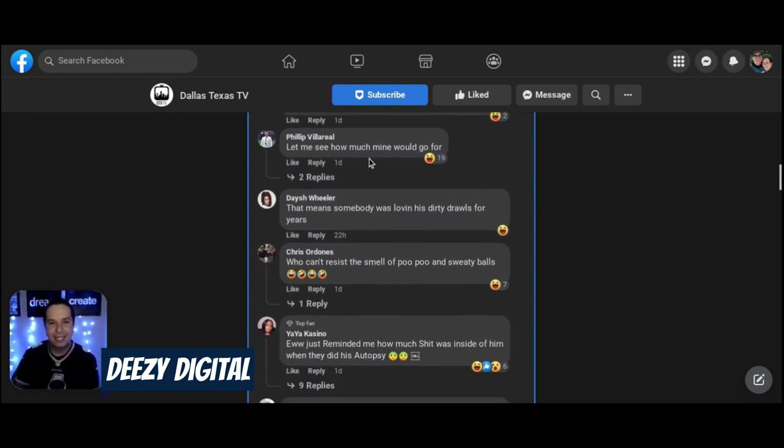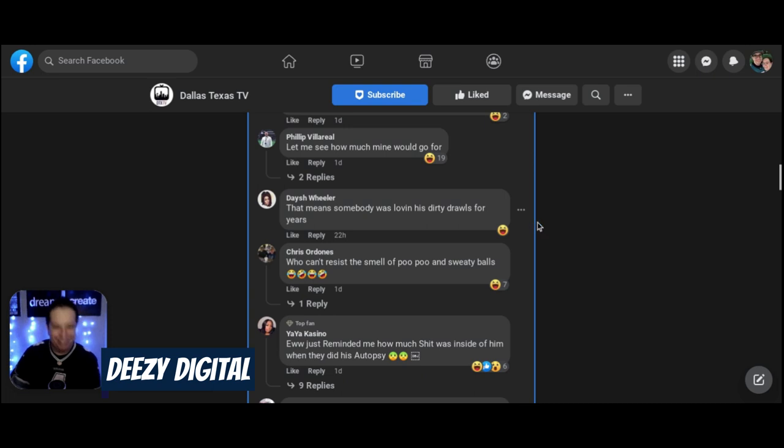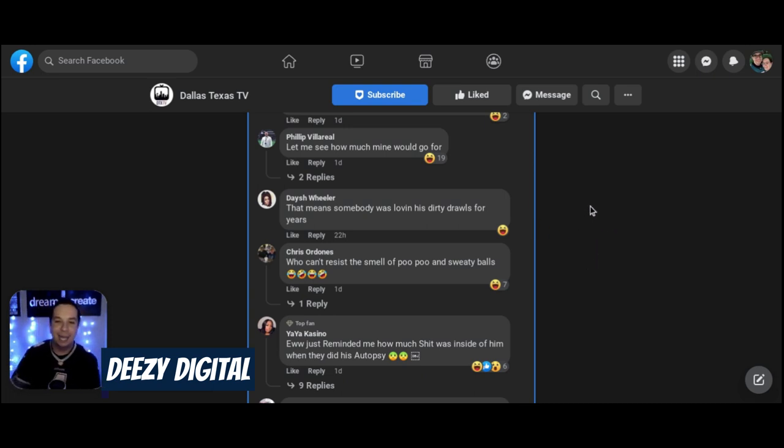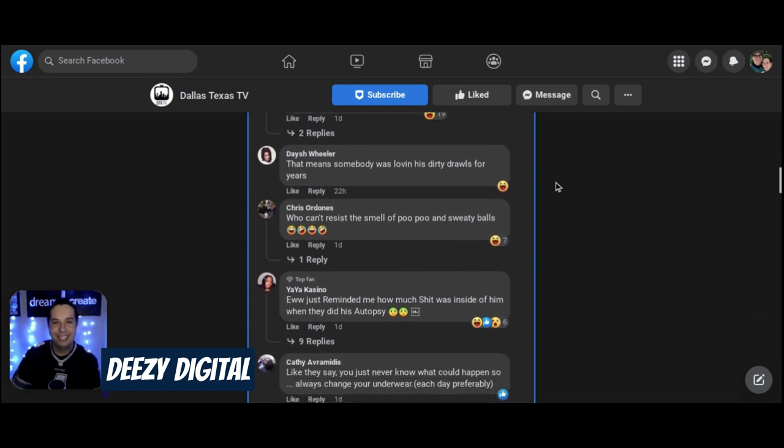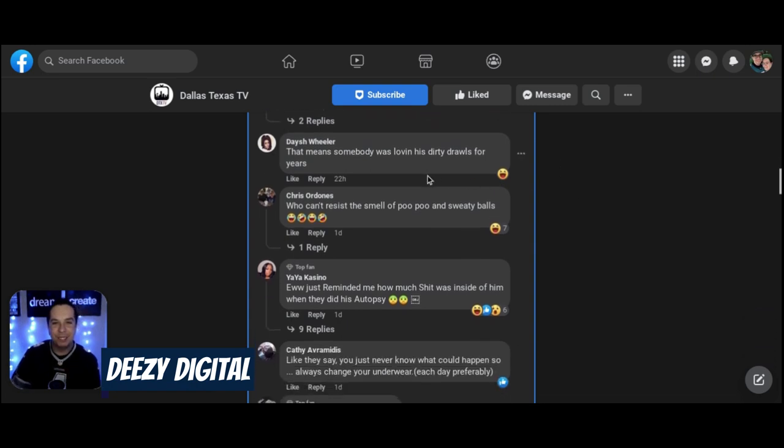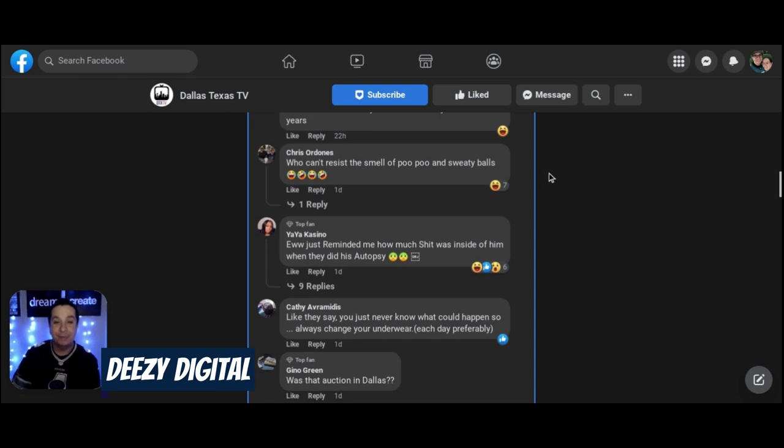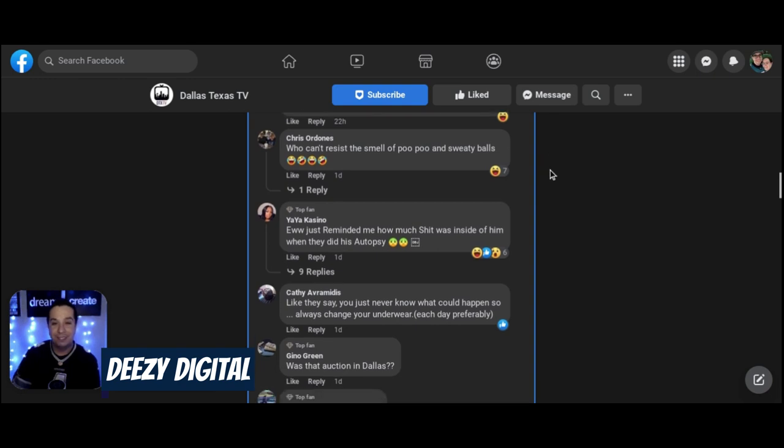Let me see how much I would go for. You're damn right. I need some money. How much would mine go for? This means somebody was loving his dirty drawers for years. That's for real, man. Somebody really kept those.